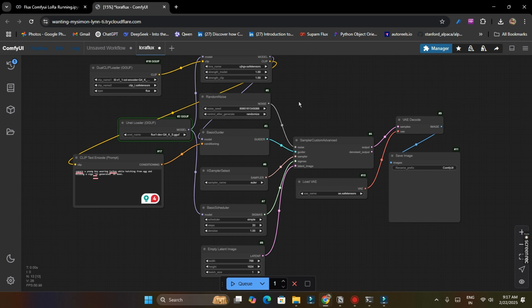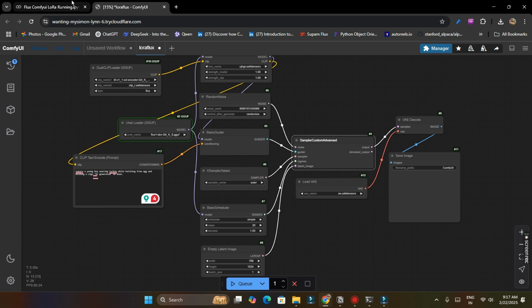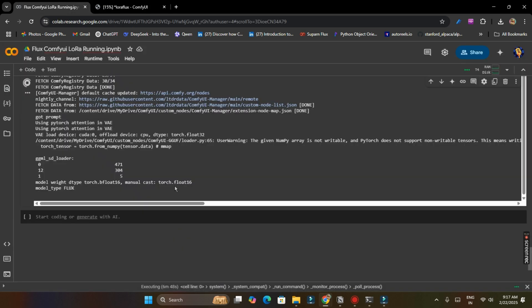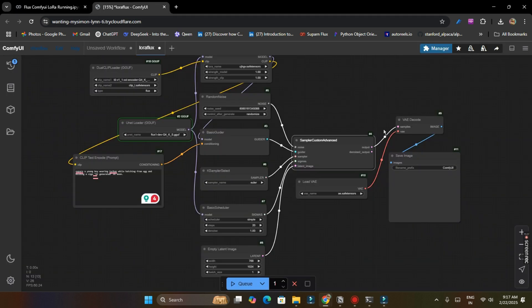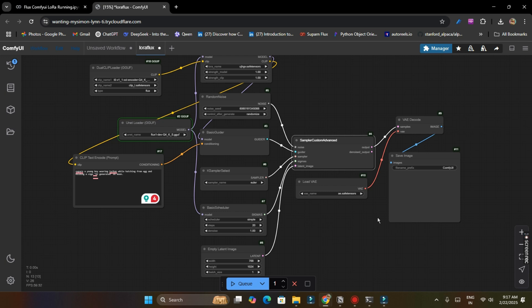First of all it will load Flux model and Unity VAE model, dual CLIP loader, and these. After uploading these all models, it will start generating our image in this sample custom advanced node and you will get a progress bar also. And in Flux compile LoRA Colab notebook, you can also see your progress. And let us sleep for about two to three minutes for loading all the models.